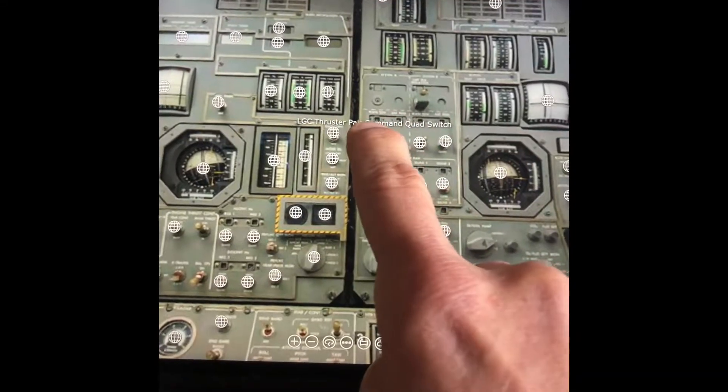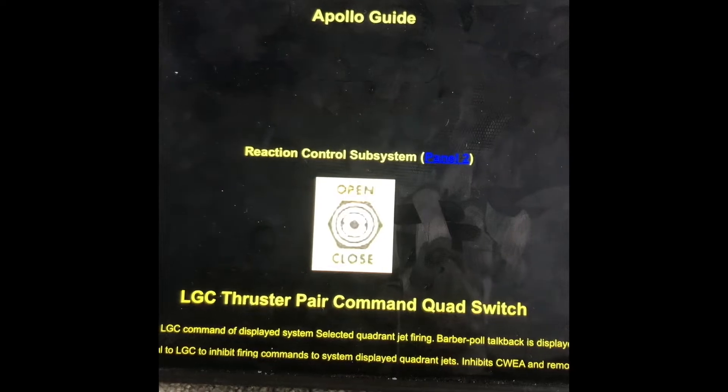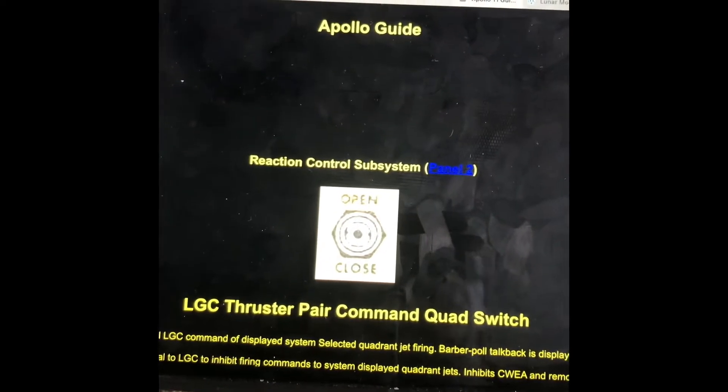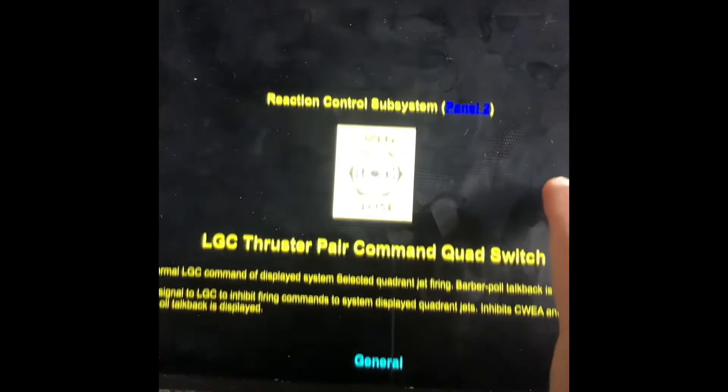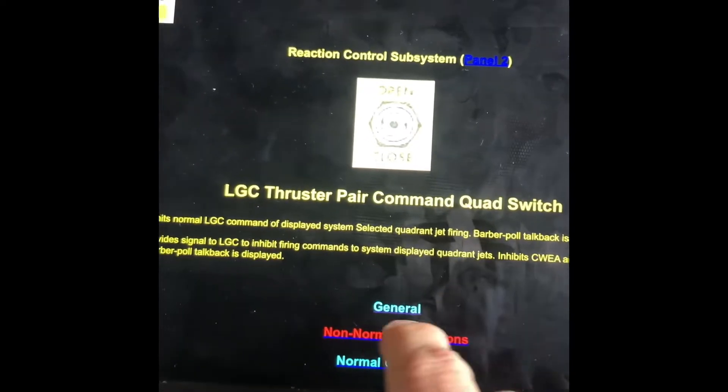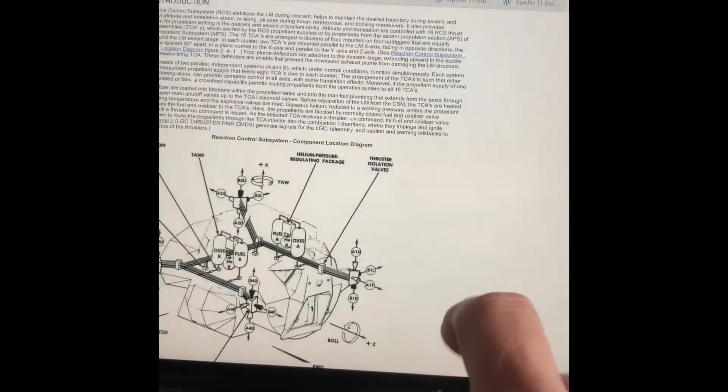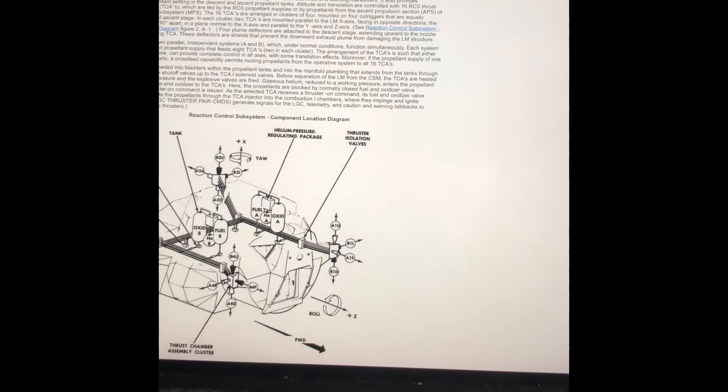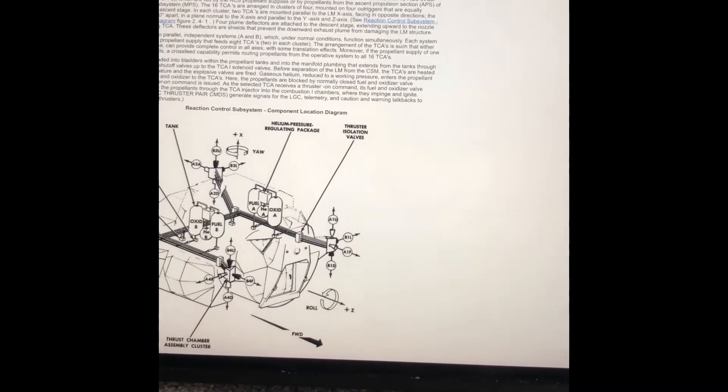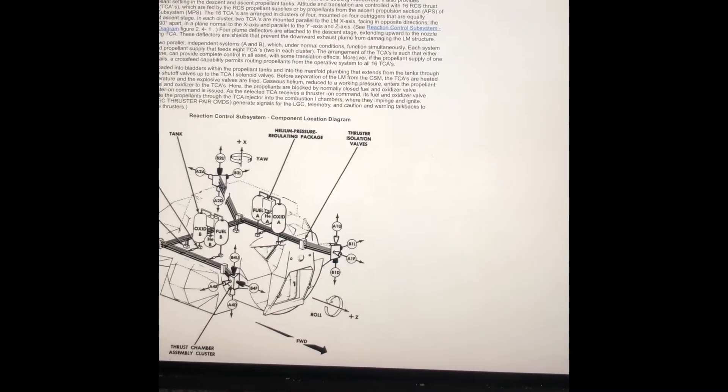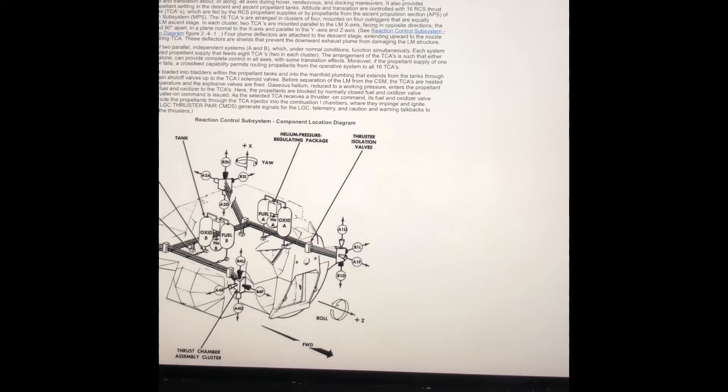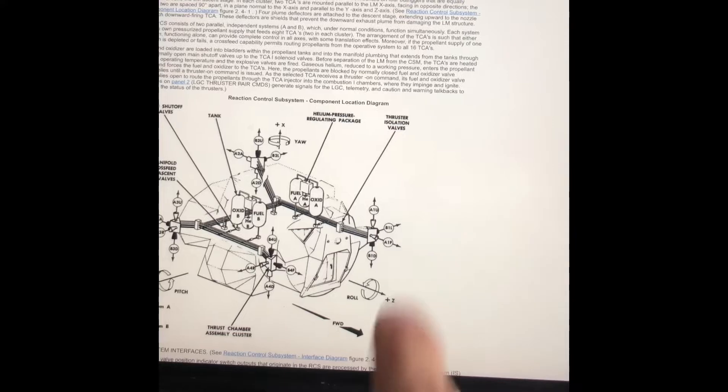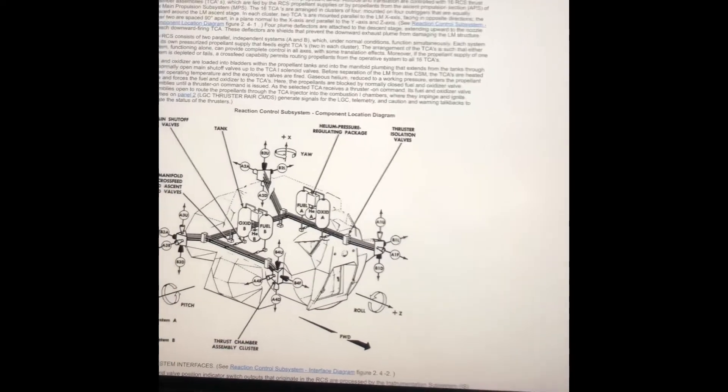The lunar module used 16 small rockets called thrust chamber assemblies. There were two systems for redundancy, and they were strategically positioned to turn the lunar module on the X, Y, and Z axis. The 16 rocket engines worked exactly the same as the main propulsion system, but on a smaller scale.